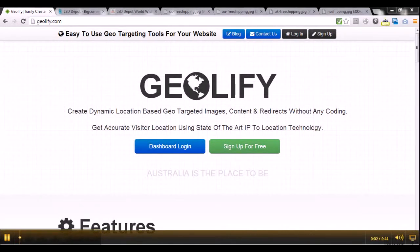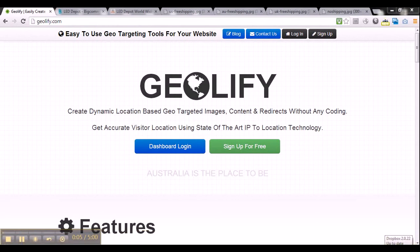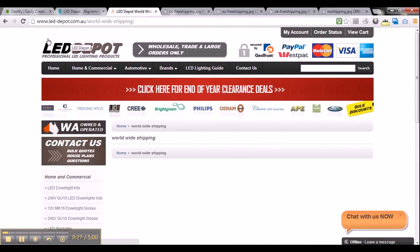Hi guys, welcome to geolify.com. Today I am going to show you how to create a geotargeted image using geolify. A geotargeted image is basically an image that can dynamically change based on visitor location. What I have to do today is create a shipping banner for a website called LED Depot, which is basically an online store that sells lights, and I want to create a shipping banner that can dynamically change based on visitor location.